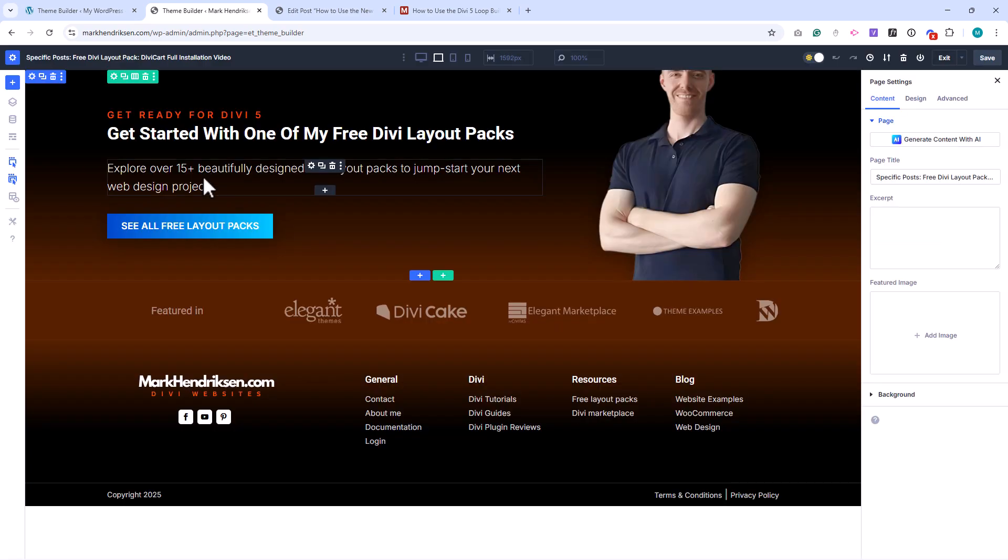Here's my global footer. It's built entirely with Divi modules, which gives me much more flexibility than the old WordPress footer widgets ever could.